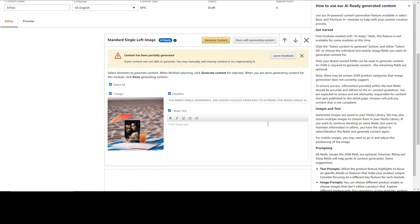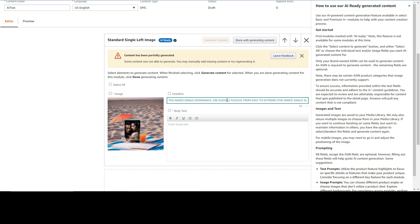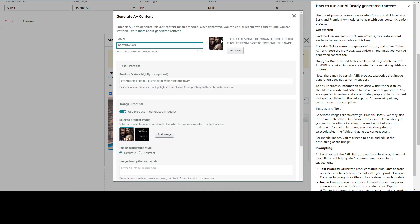This is actually my first video. I just hooked up my mic to record this video, so I have no idea how this is going to turn up. So let's see what we have here. The content has been partially generated. Some content was not able to generate. You can manually add missing content or try regenerating it. The image - I'm not happy with it, so I'm going to deselect. The headline, they just took the title of my book. They didn't generate any body text and they didn't generate image I'm happy with, so I'm going to try to do it again.